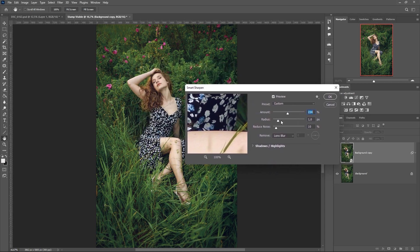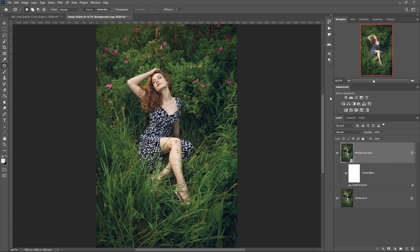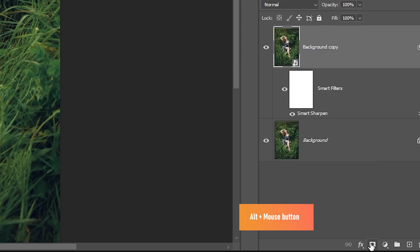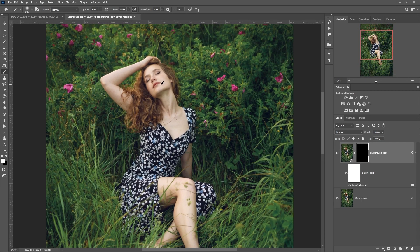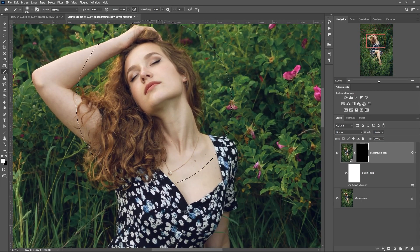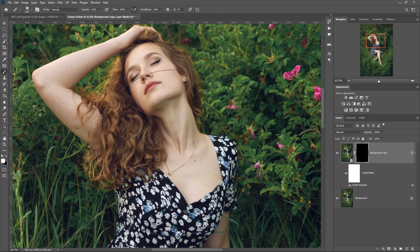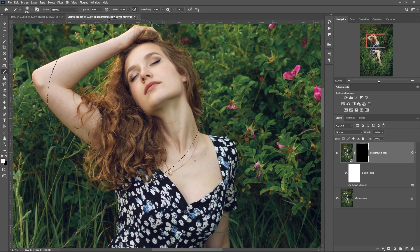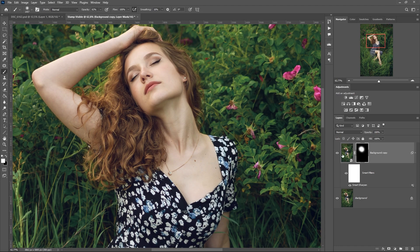We can at any time double-click to return to the sharpness setting. To emphasize the sharpness of a separate area, create an inverted mask on the layer. Press the Alt key and click on this button. With a soft white brush we pass over the area and get local sharpness. You can create multiple copies of a layer and work with individual areas.